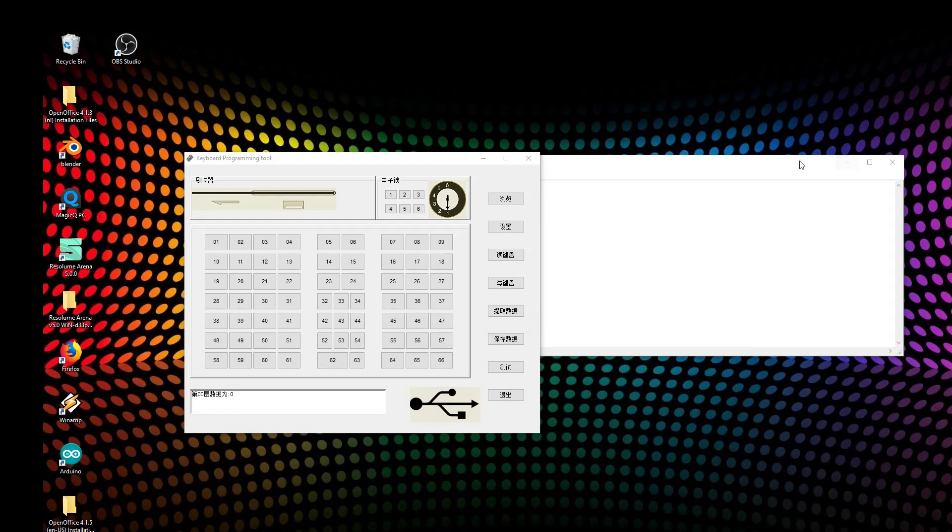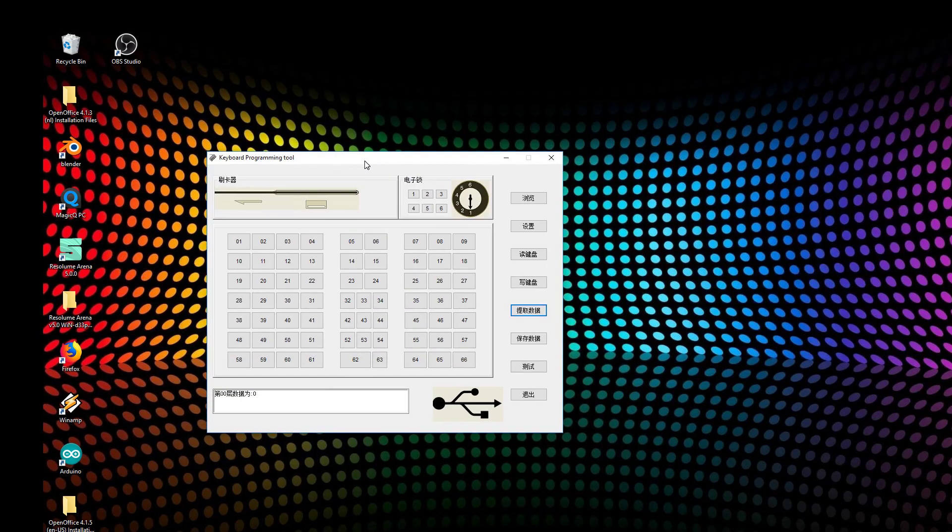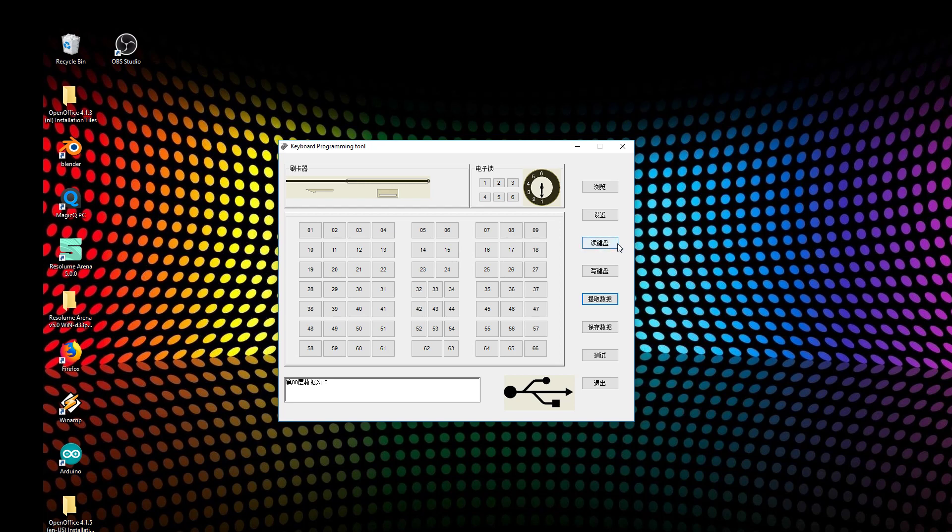When you have your keyboard, you have software delivered with it. It's in Chinese, so it's a little bit of a pain to translate, but I figured out the main things. This button reads from your keyboard, this button writes to your keyboard. After you write it to your keyboard, you don't need the software running anymore - the functionality stays on the keyboard.